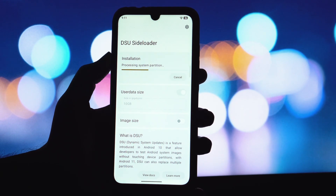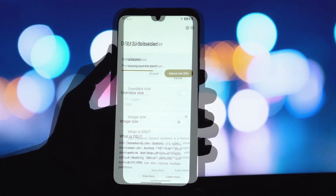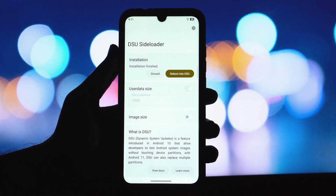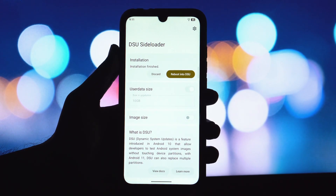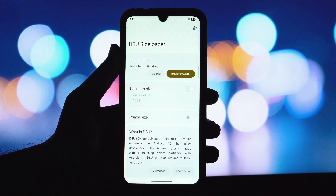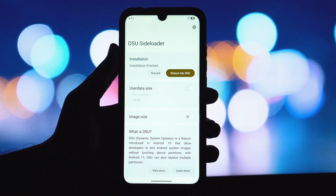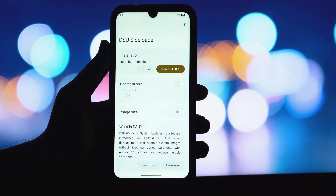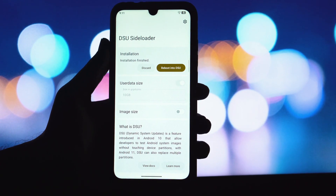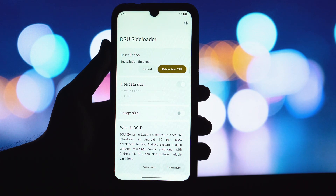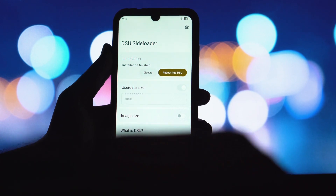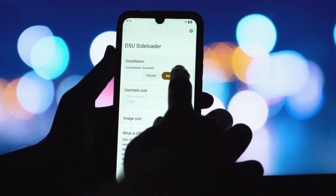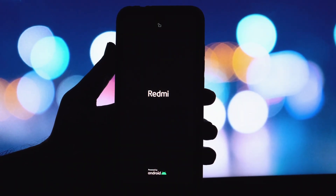Once you've allocated storage, hit the Install or Start Installation button. The app will then begin the process of deploying the GSI. This can take some time, so be patient. After the installation is complete, the DSU sideloader app will prompt you to reboot your device.